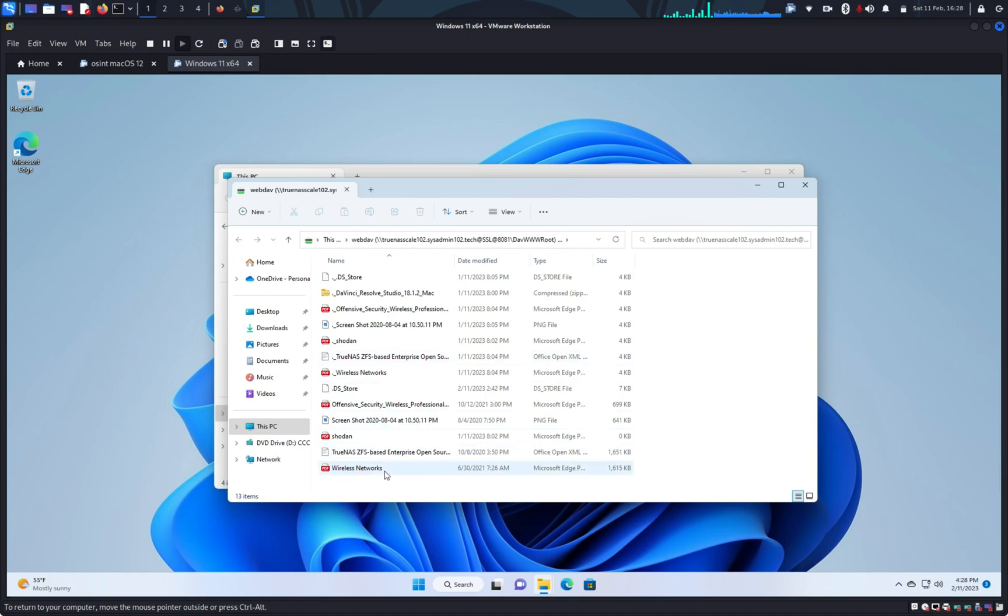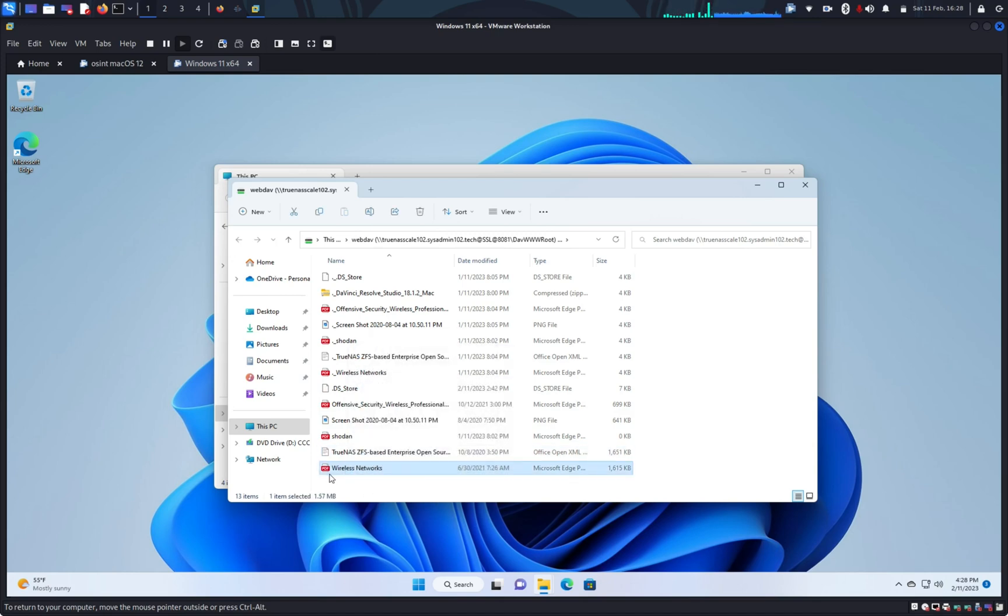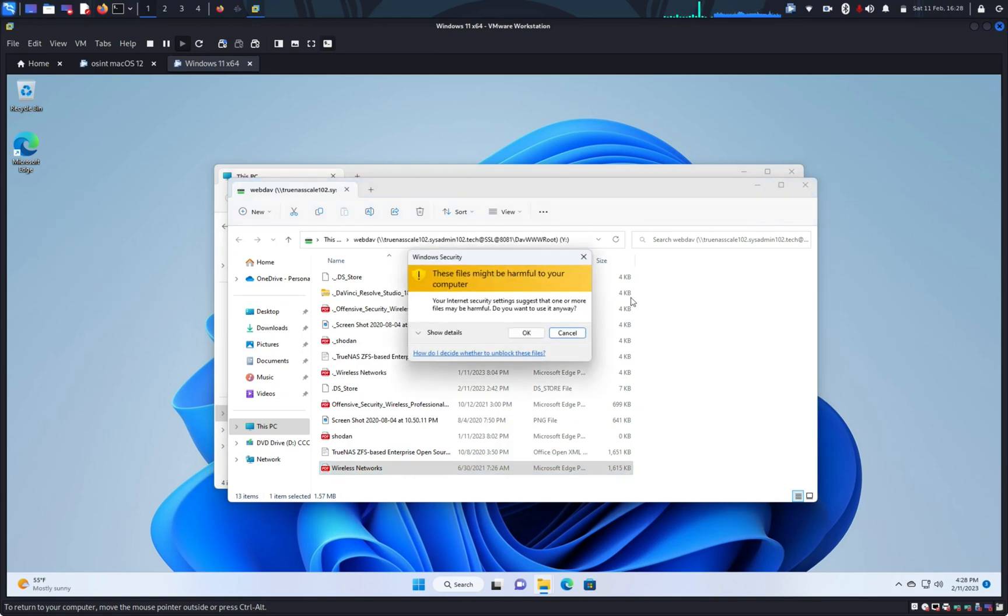So again, depending on what kind of permission that you give to WebDAV, you should be able to... Let me try to copy this new folder, new file to WebDAV.